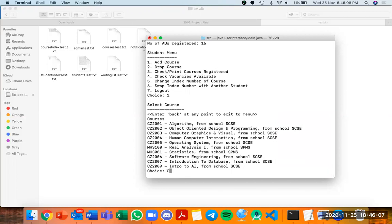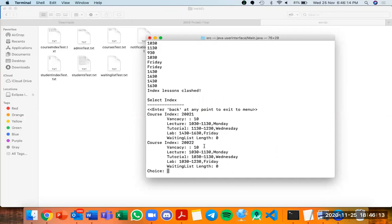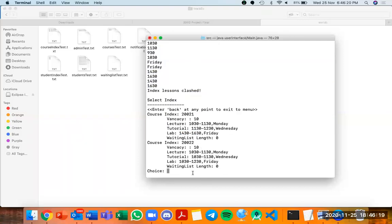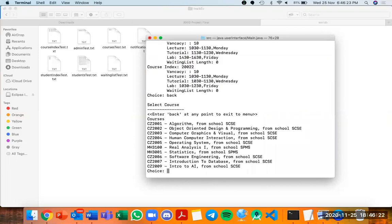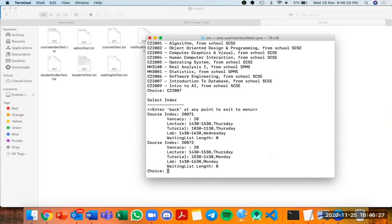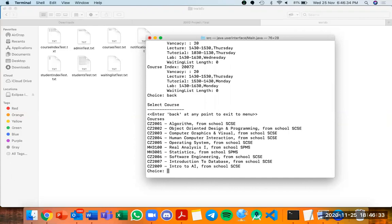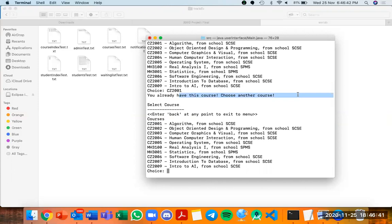If I try to add a course — for example, object-oriented programming, C002, index 20021 — it tells me that index lessons have clashed and shows exactly where the clash occurs. If I try another course, CZ2007, index 20071, it also shows a clash. If I try to add CZ2001 (Algorithms), which is already registered, it says 'you already have this course, choose another course' — demonstrating solid error handling.